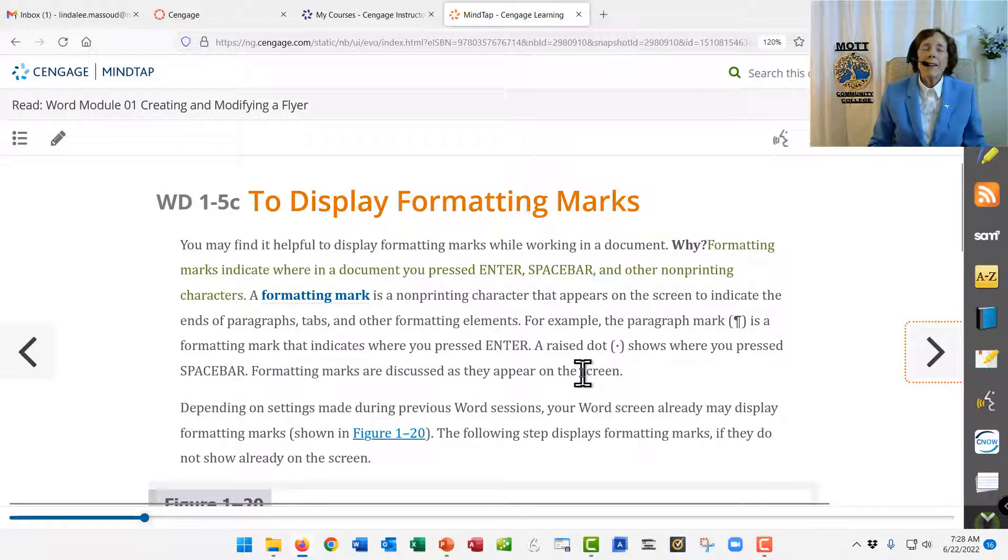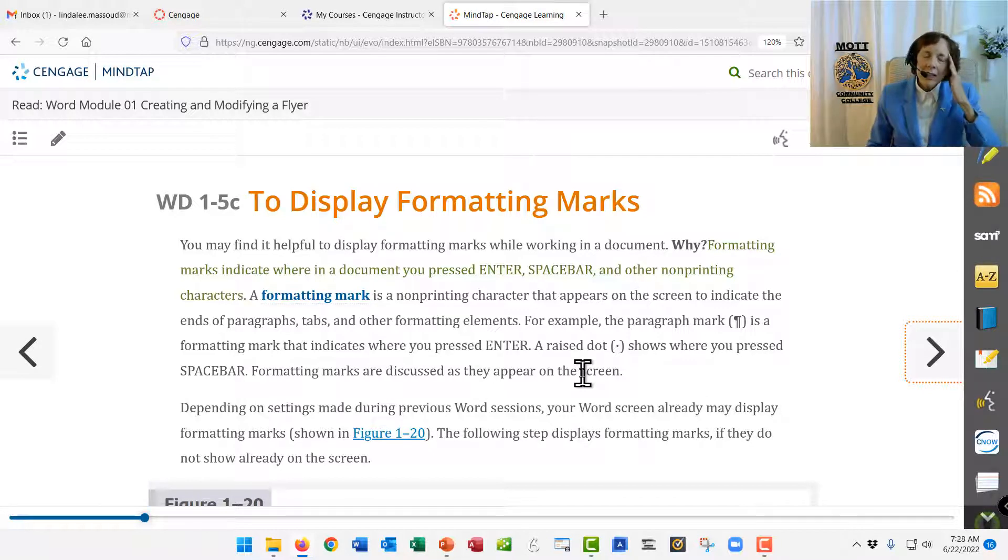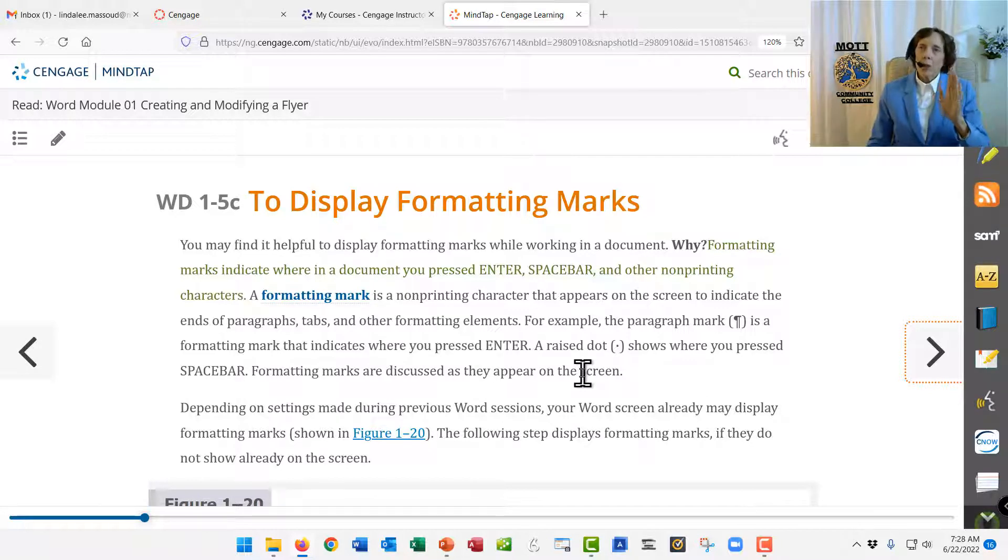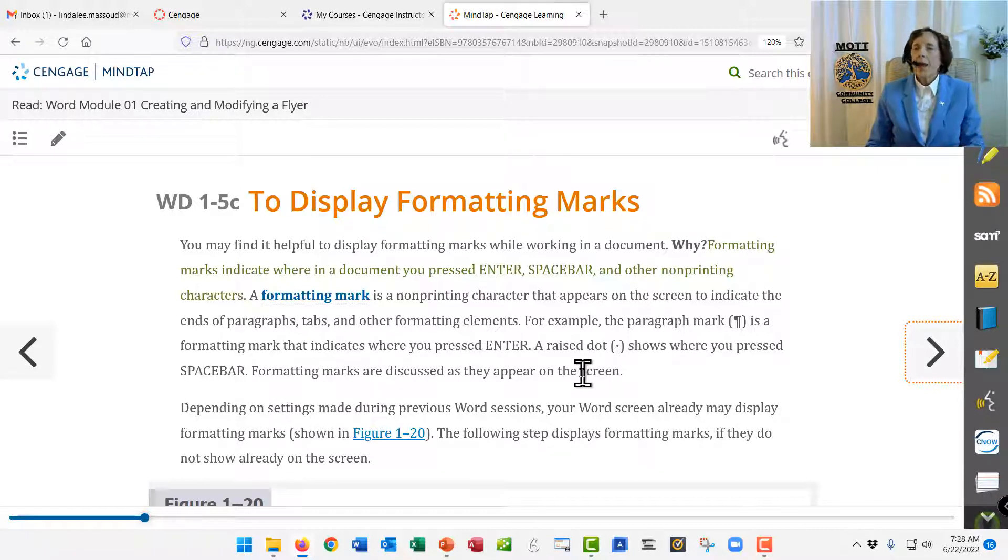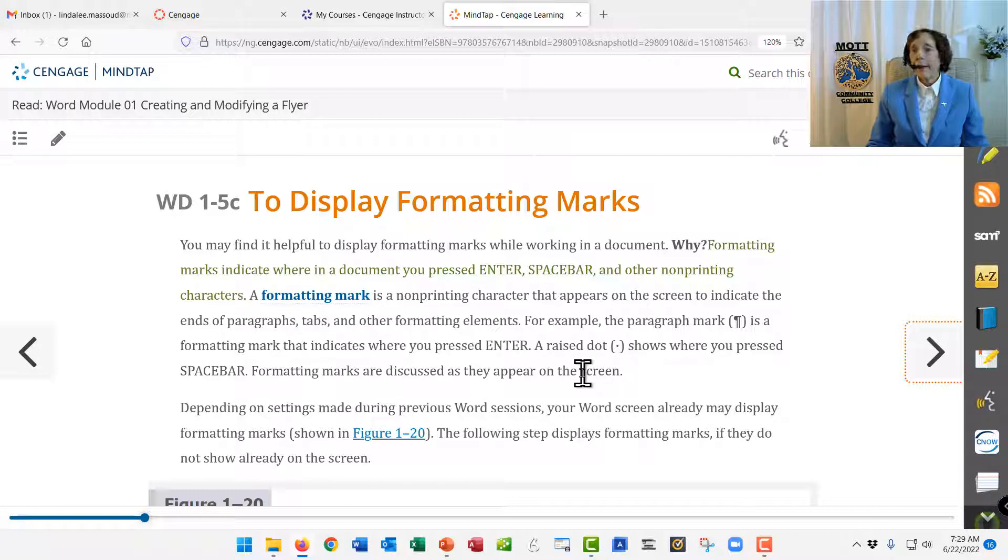So if you can't find out what to do, don't worry. It's just not at the beginning of the chapter in Word 1. In Word 2, it will be, but not in Word 1. Lots of students get confused by that, and I don't blame them.